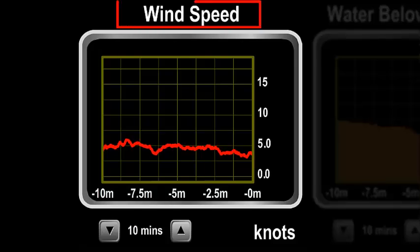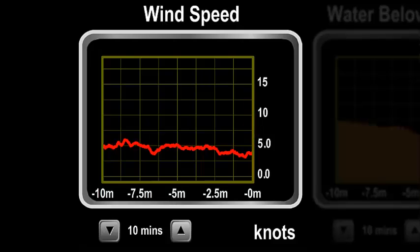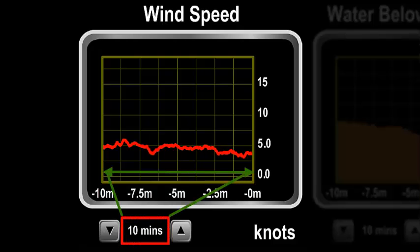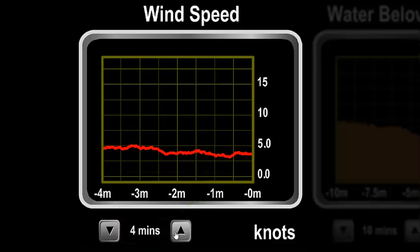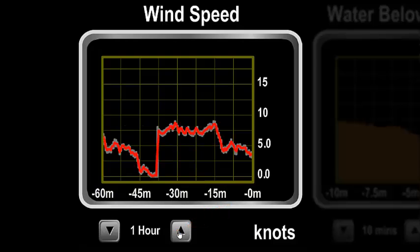The title is on the top and the units at the bottom right. The most recent value is always at the right of the graph and time goes backwards to the left. The period between the left and right edges of the graph is displayed under the graph, and this can be changed by pressing the up and down arrows on either side of it. Pressing the up button will increase the period to a maximum of 4 days; pressing the down button will decrease the period to a minimum of 1 minute.